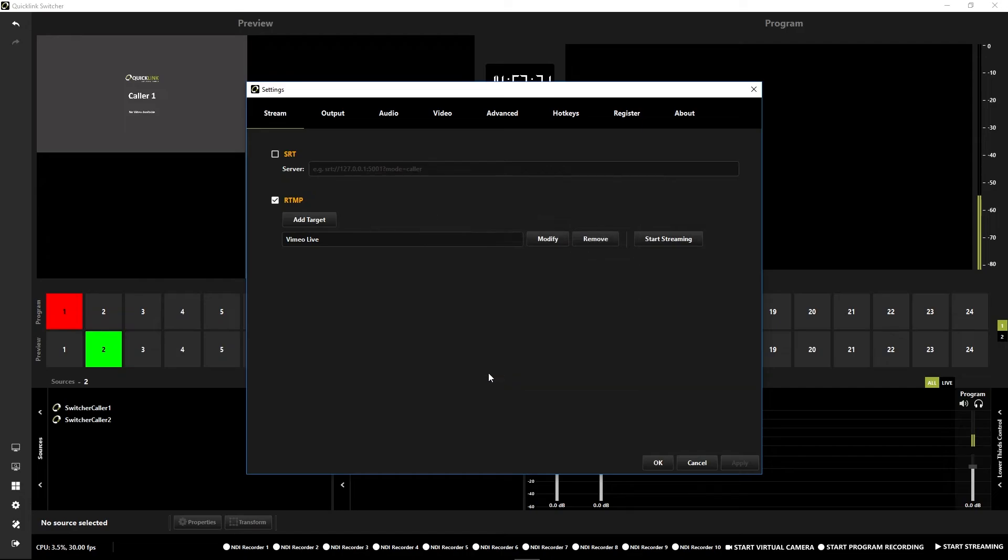And press OK. Press OK here as well to make sure you've got all your settings saved.